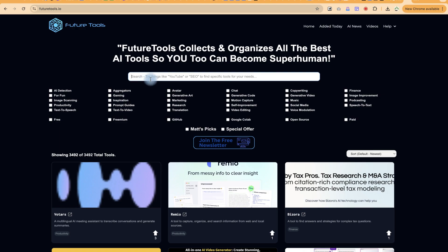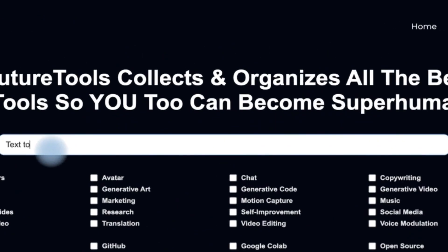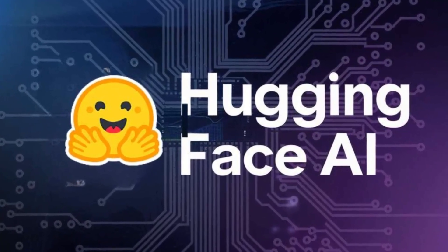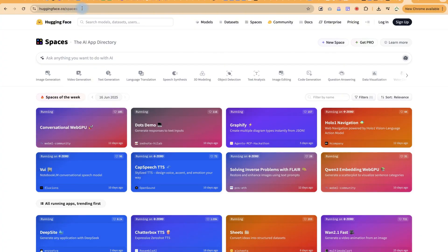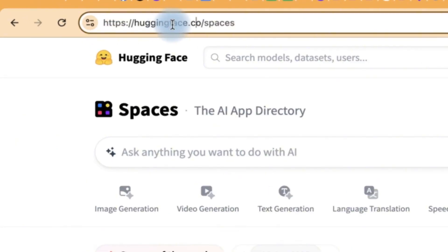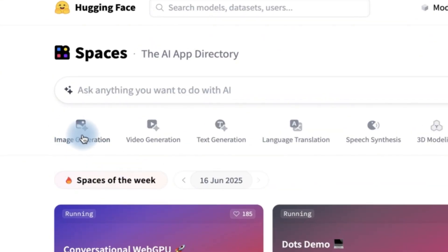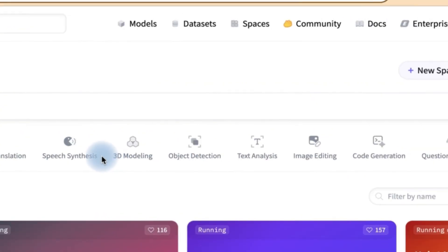The first website we're going to be dealing with today is called Hugging Face. It's very interesting — I've made a complete video about it earlier. You can access it by coming to Hugging Face. For slides and spaces, everything you see here is free. You can ask anything you want with AI and it's going to give you suggestions on which AI to use. You have to log in to have access, then you can browse categories.